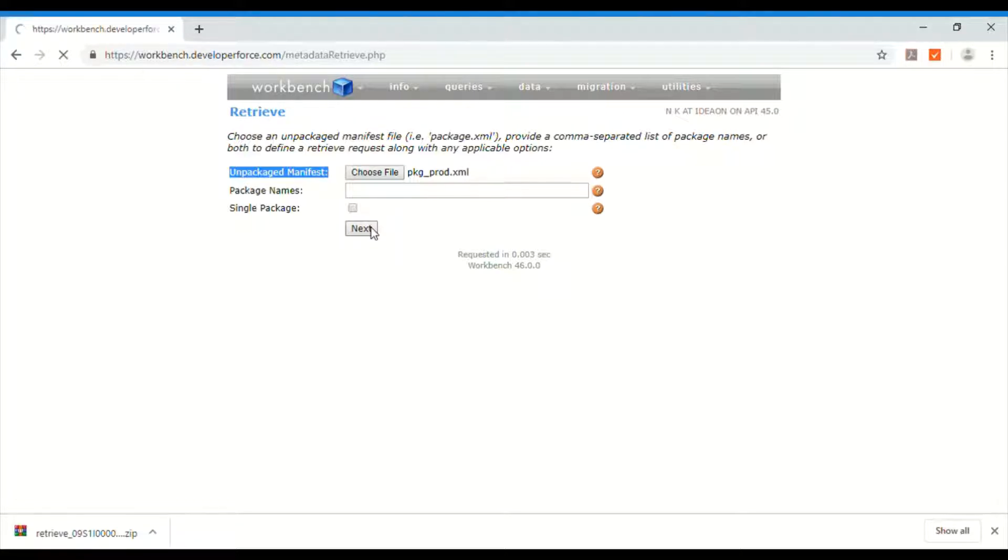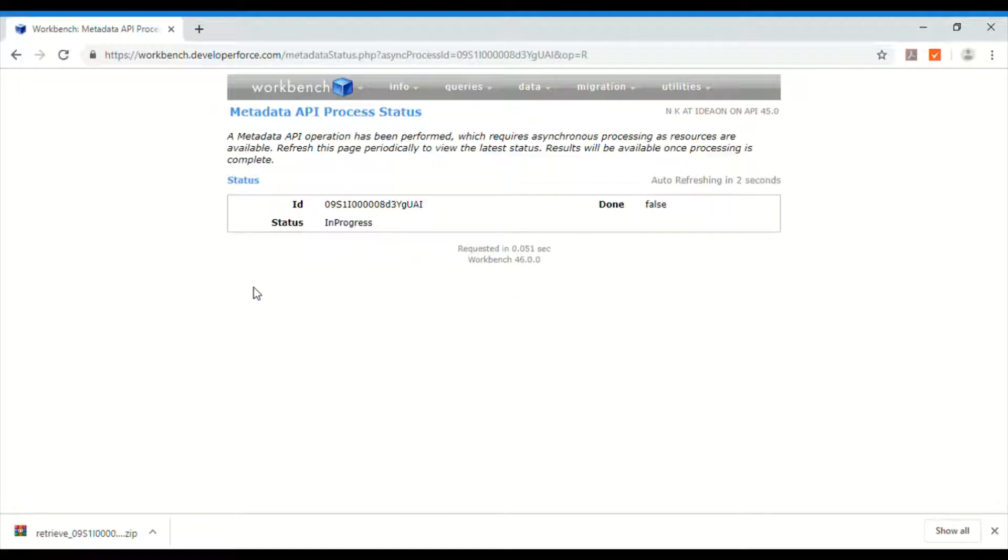And say next. So here successfully staged the retrieve request and now we can start retrieving our metadata.